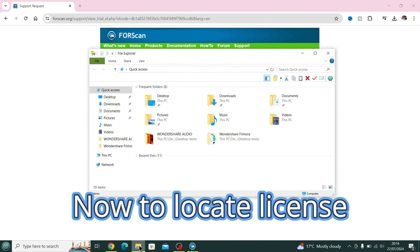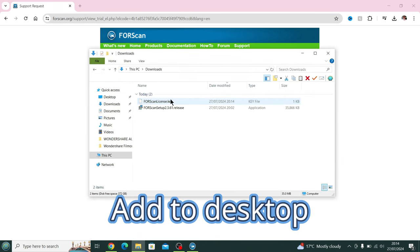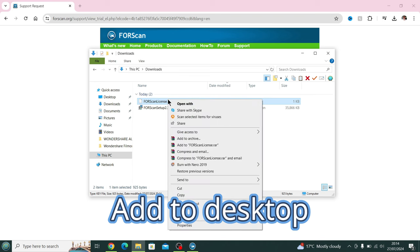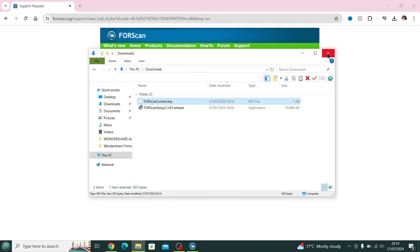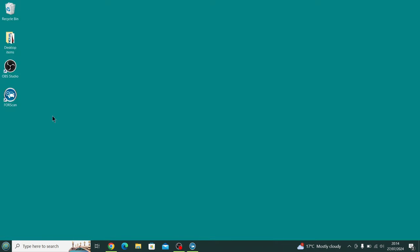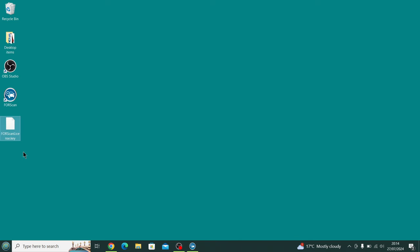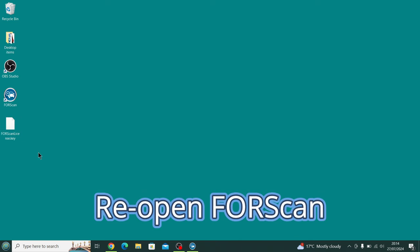Once it's downloaded, we need to then locate it. This section, this part isn't actually necessary, but I like to do it. So I've copied the license and put it onto the desktop so I know exactly where it is when I'm trying to navigate the program to it. So then we open up FORScan one more time.